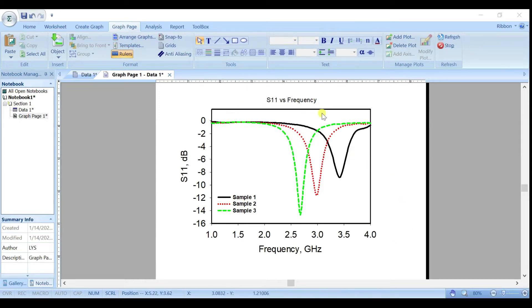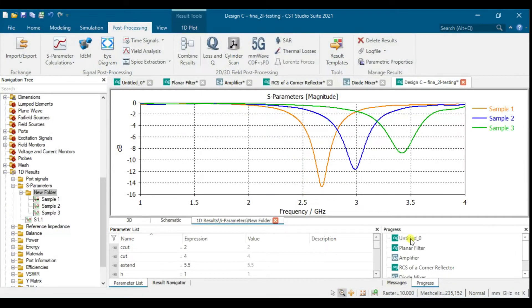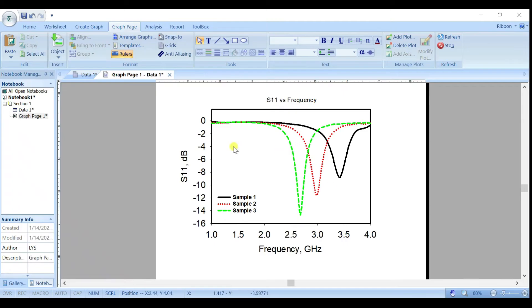Hi everyone. This video will show you how to plot a graph in SigmaPlot. Let's say your simulation result has three results and you want to plot all of them into SigmaPlot.